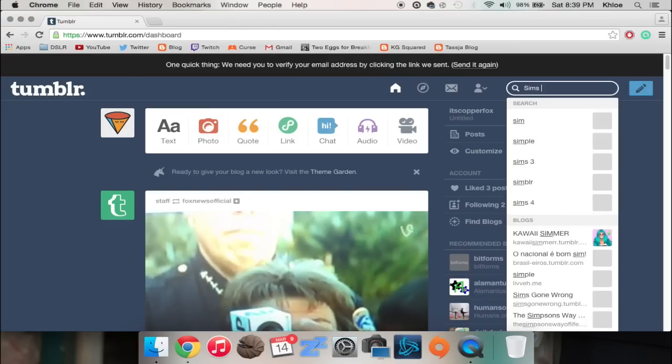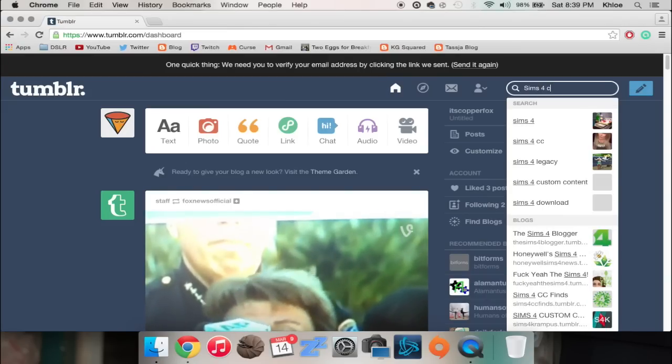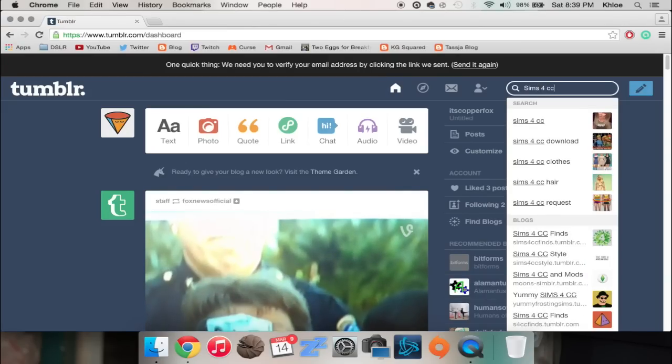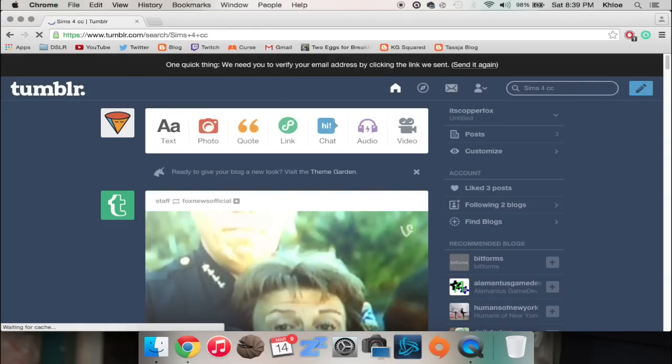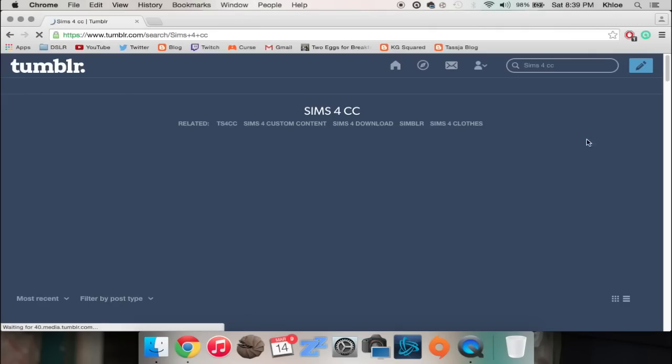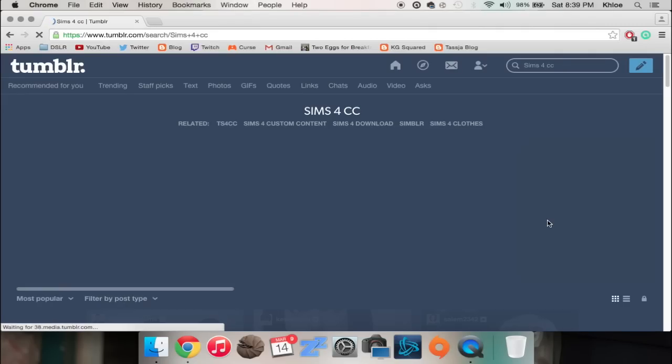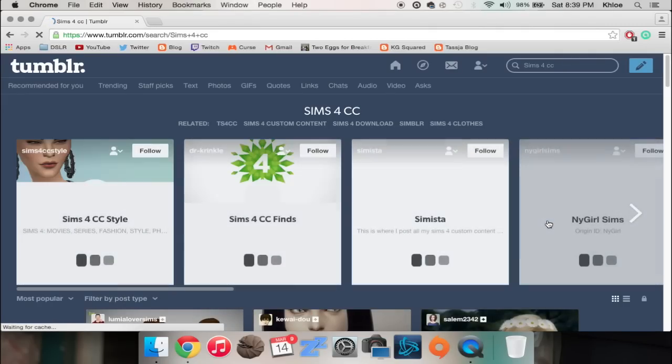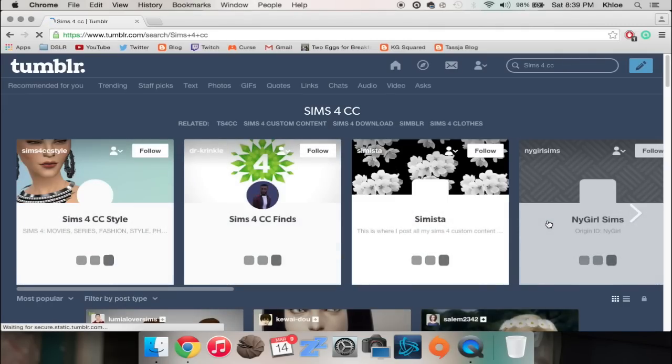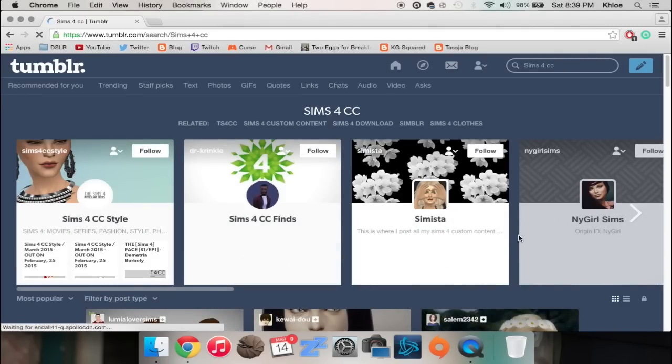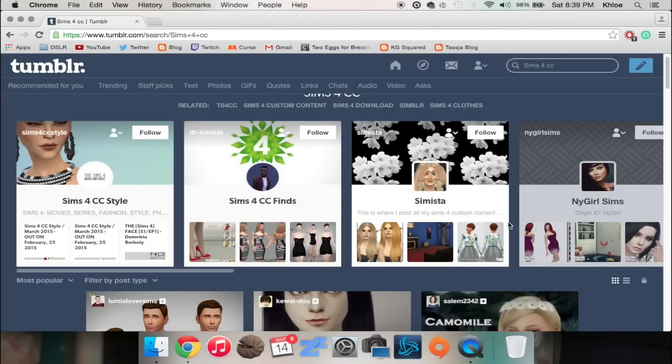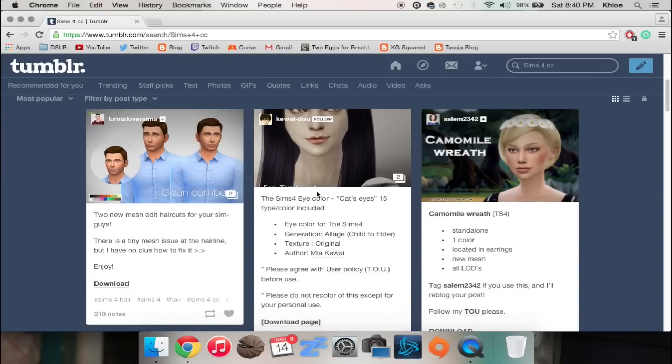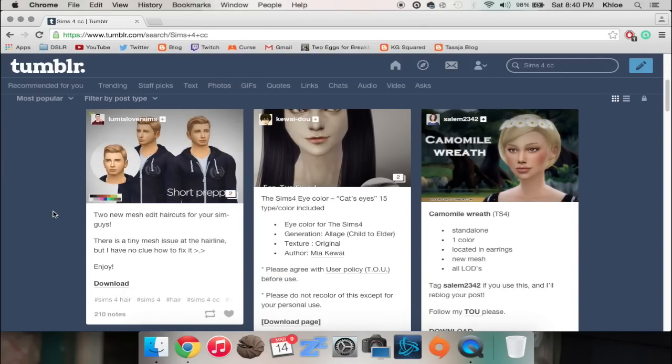So we're gonna go Sims 4 CC, which Sims 4 custom content is what that stands for, in case you didn't know. It actually took me a minute to make that connection that CC stood for custom content because I'm a loser. So anyways, once you type that in you get a lot of different things that come up.